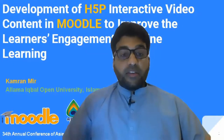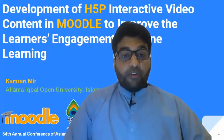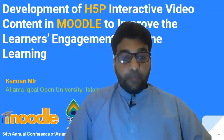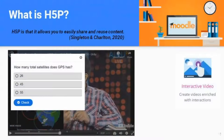This is an example of the interactive video which was developed. The video was about an introduction to GIS, which means Geographical Information System.